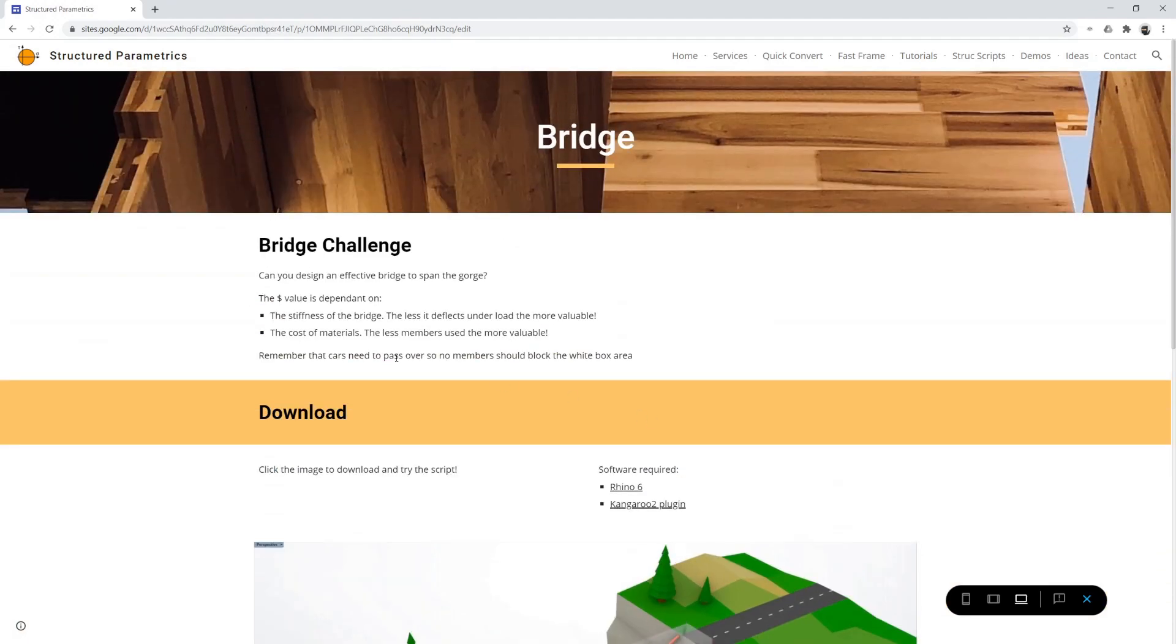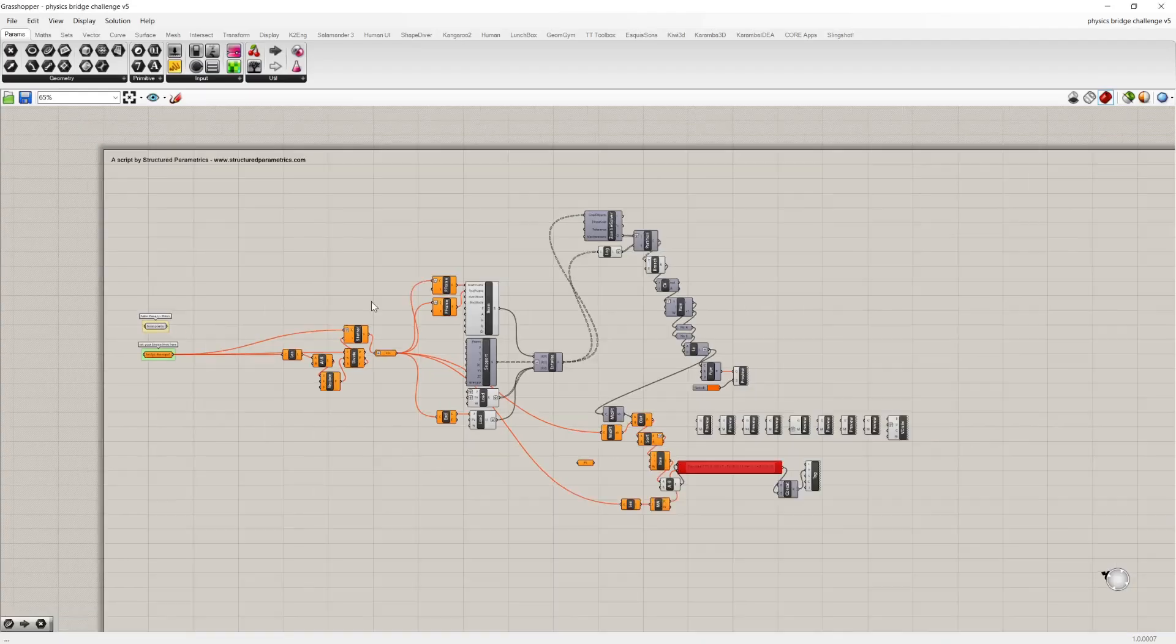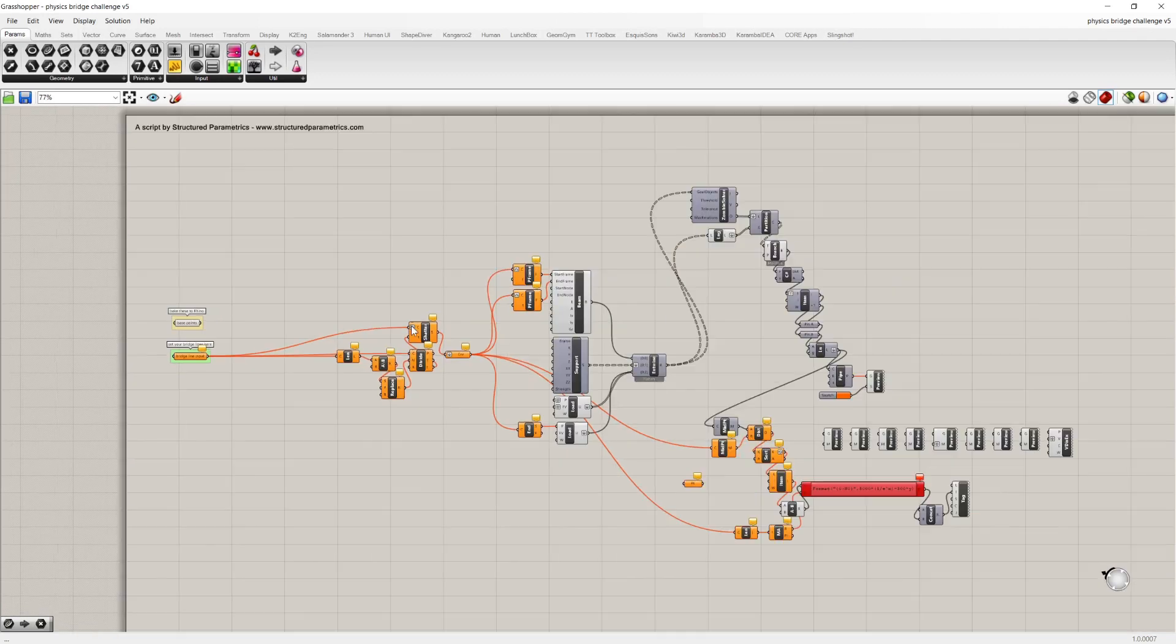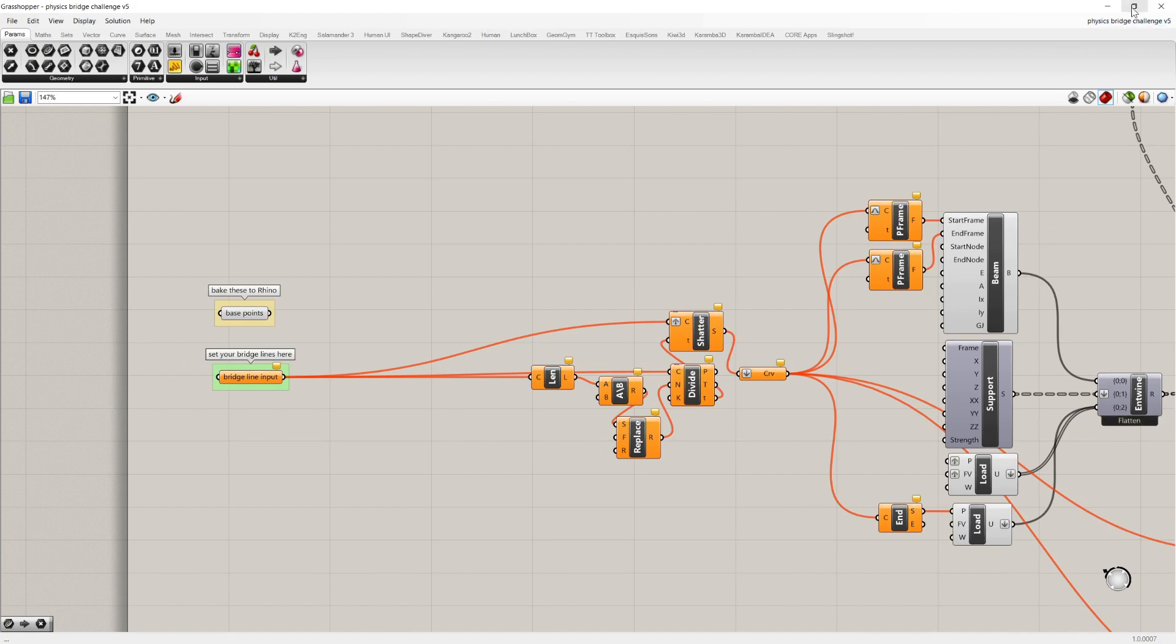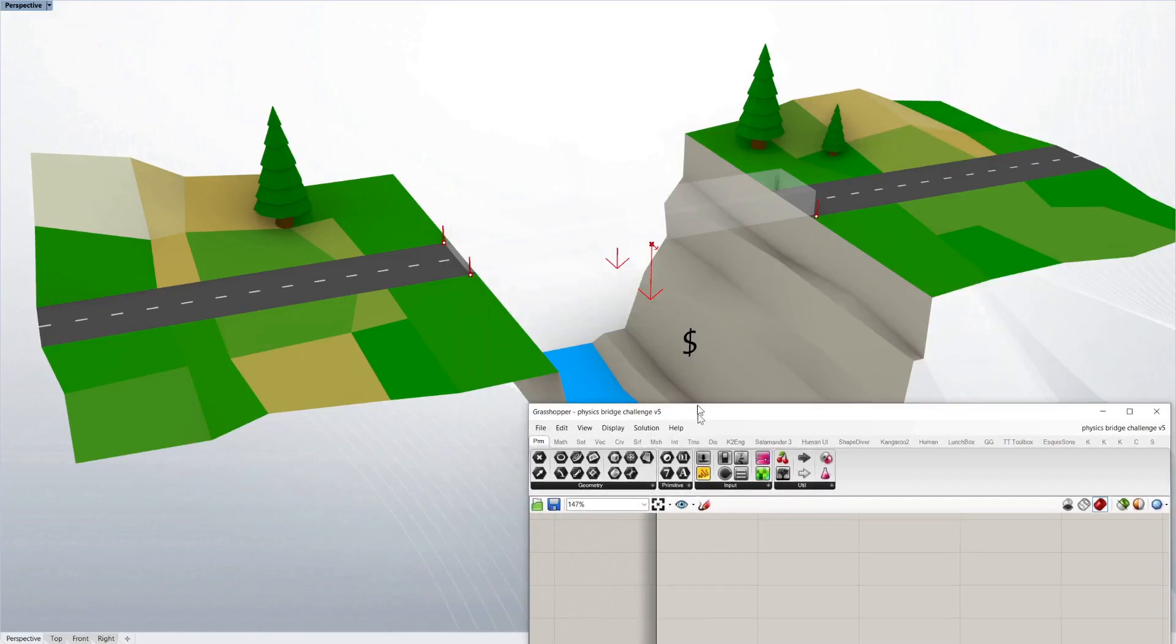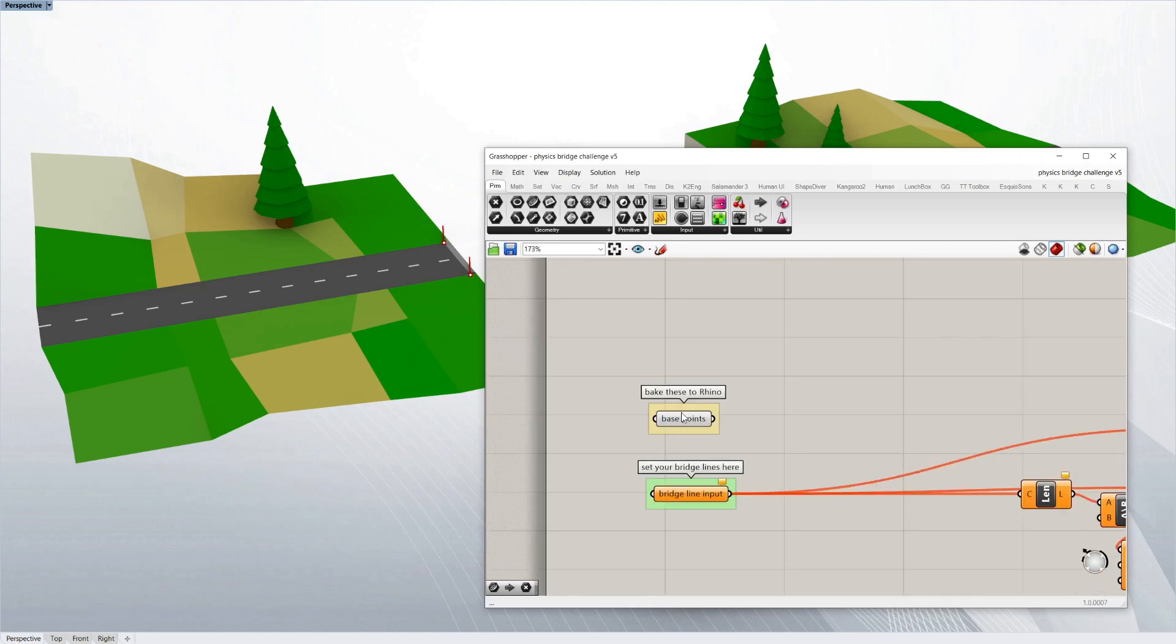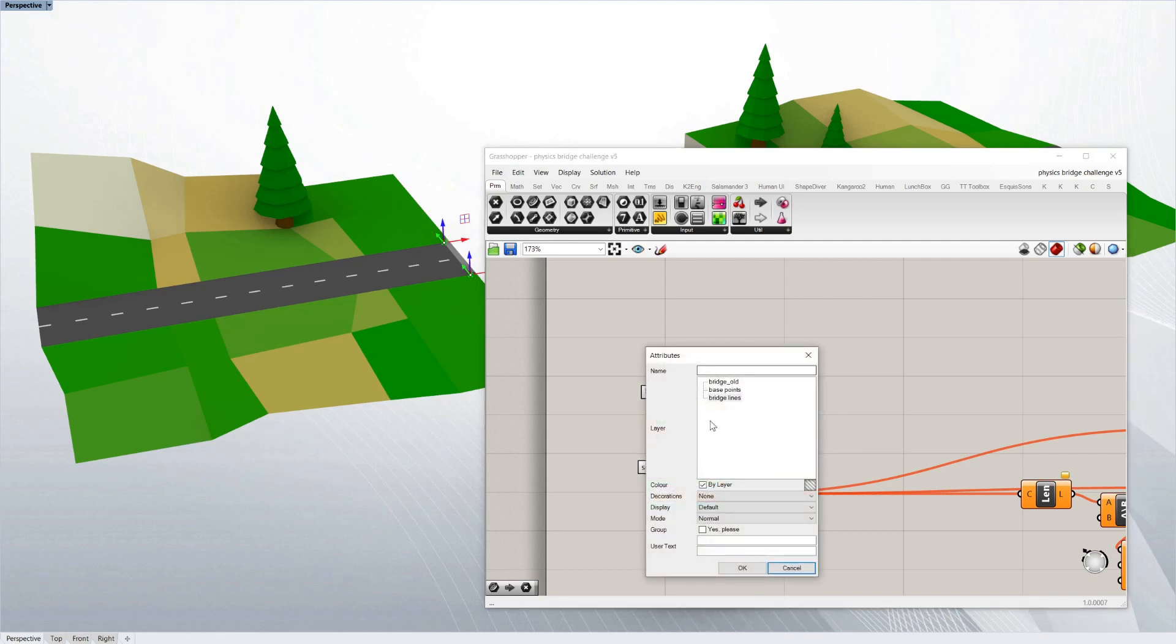Once you've downloaded you just double click the grasshopper script, it should open up Rhino and you should see something similar to this. And if I just minimize it, it should show the scene all ready to go. So a good way to start is to right click this and say bake and then just put it onto one of the layers.